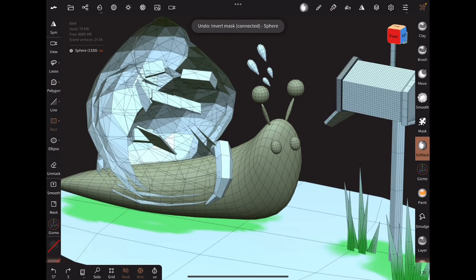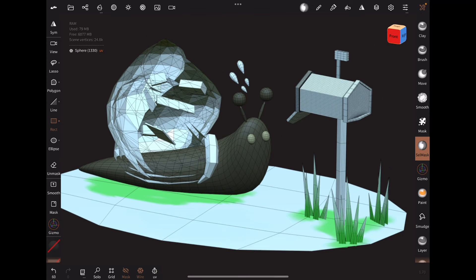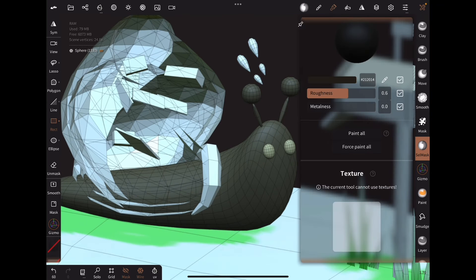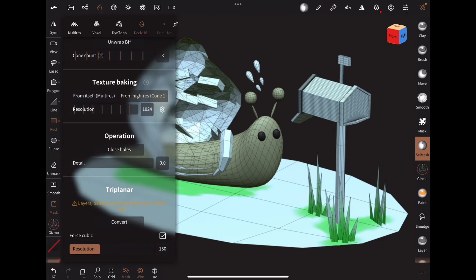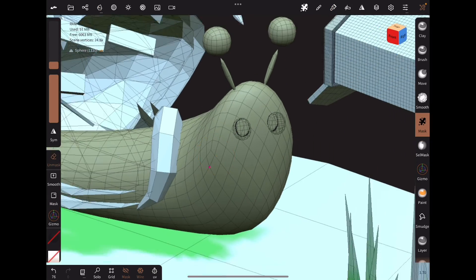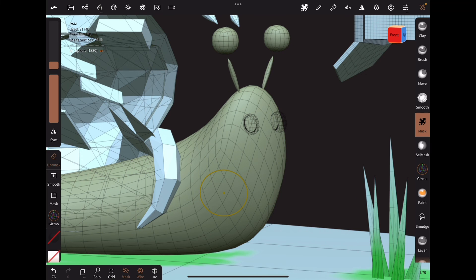Side note, if your object has multiple parts, especially parts that intersect, it's a good idea to separate them before you bake the painting. In this case, I did not separate the eyes, and after baking the UV textures, the eye paint ended up on the rest of the snail.